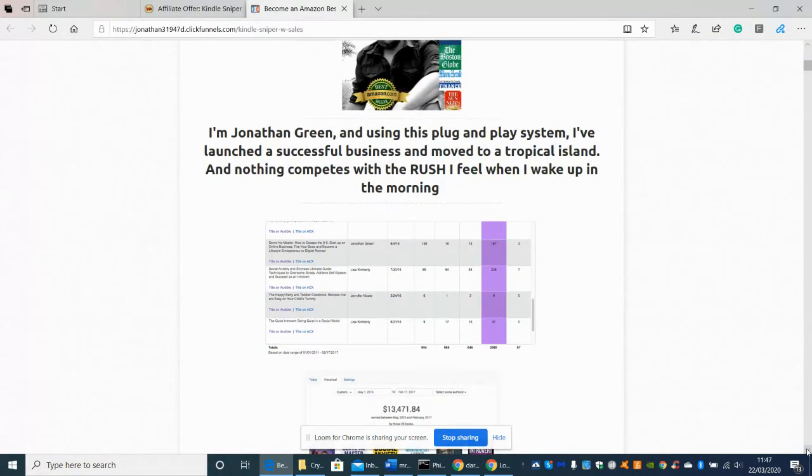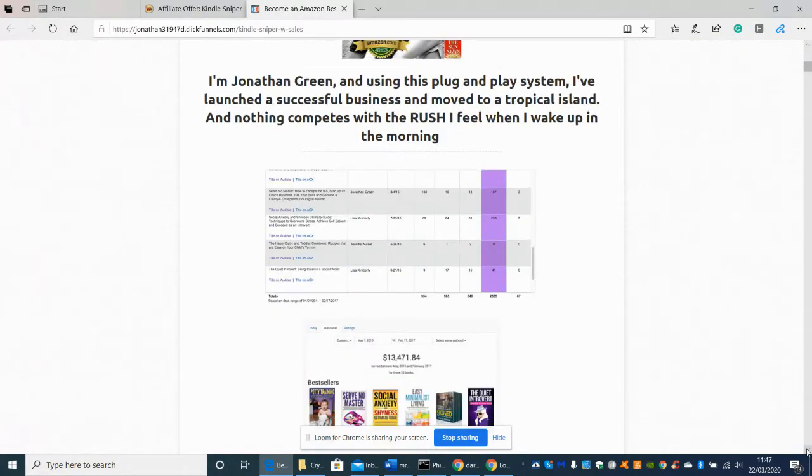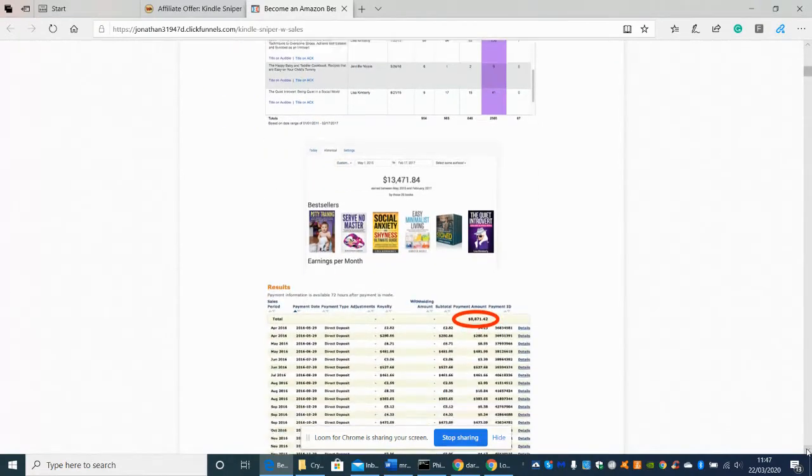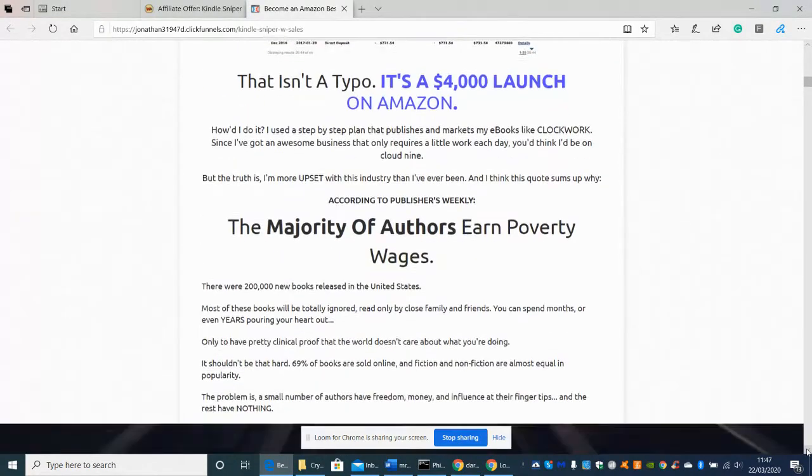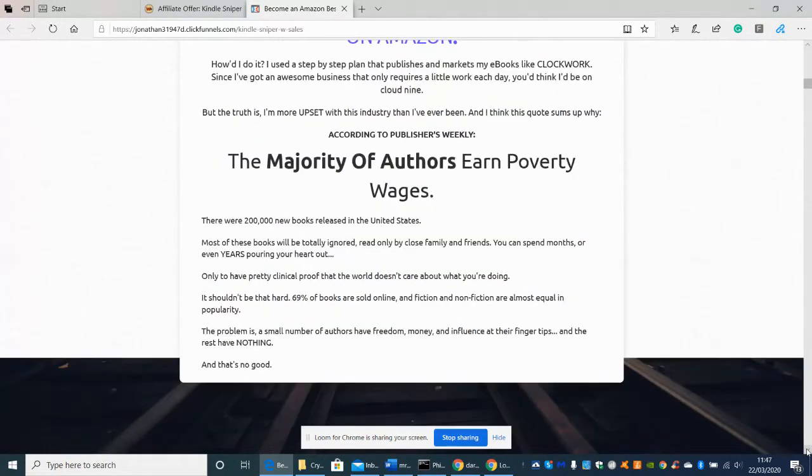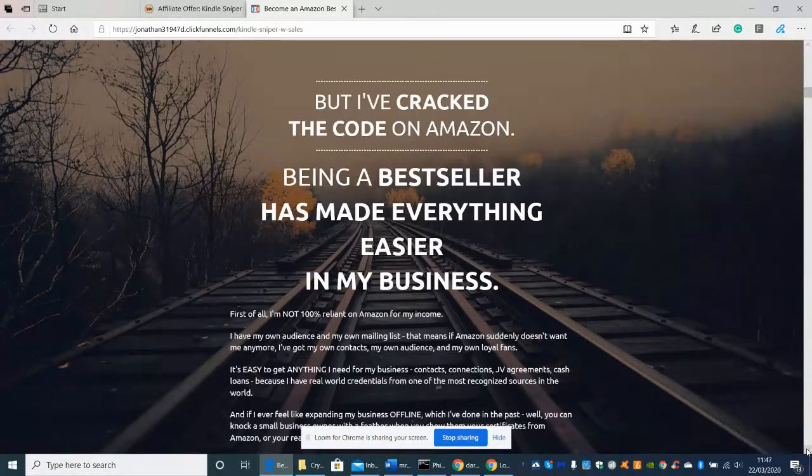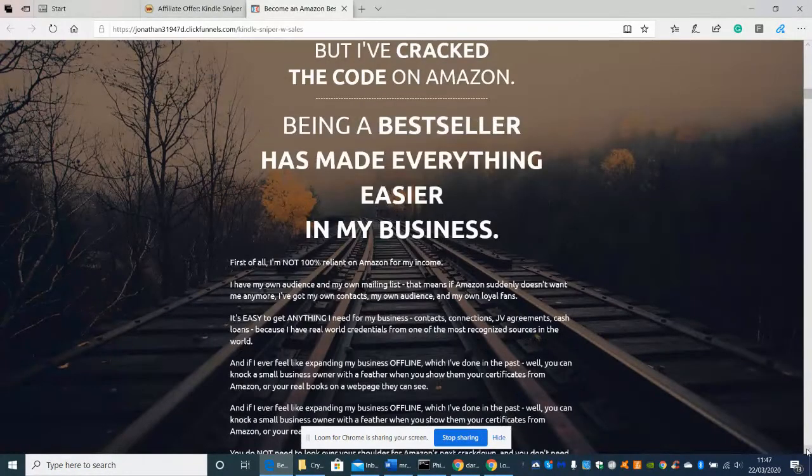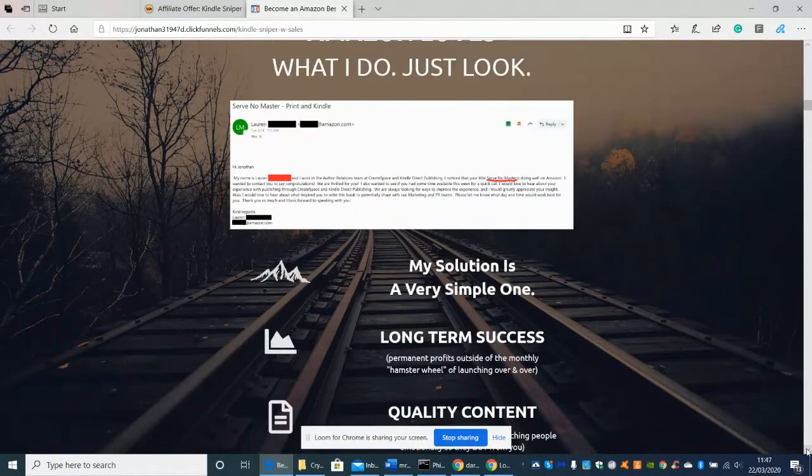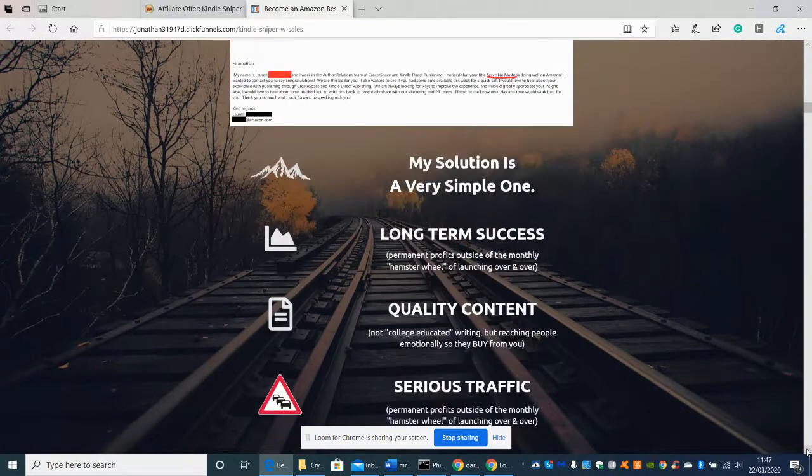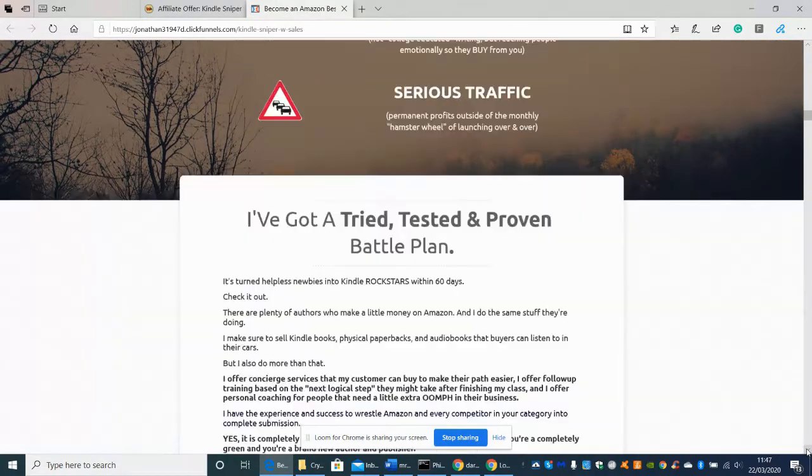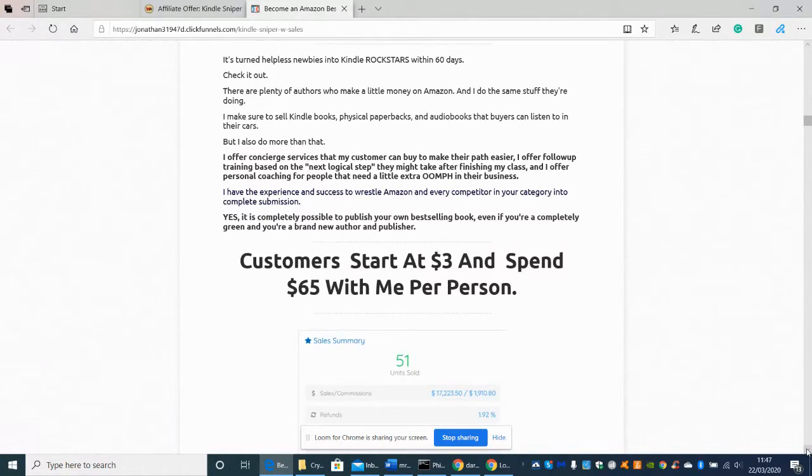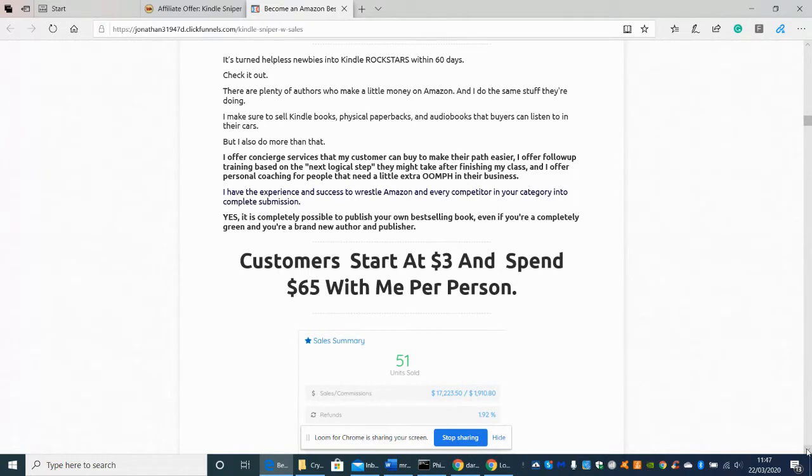Okay so this is his thing which is his plug and play system and it's just basically proof of how much money he's made. He lives in the tropical islands now apparently just by doing this so it's definitely a proven way of actually making a good income. So the customers start at $3 and spend $65 with me per person, so he turned helpless newbies into Kindle rockstars within 60 days.